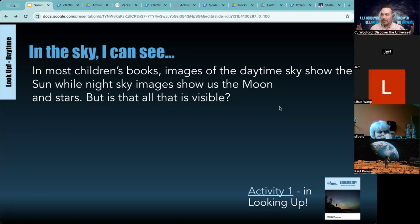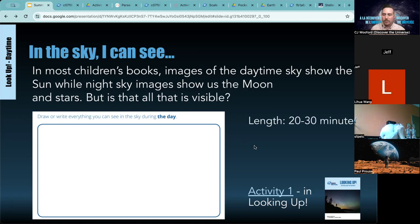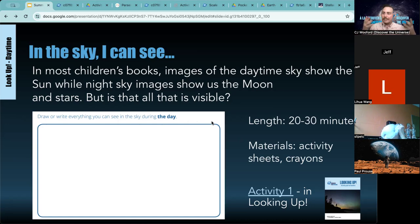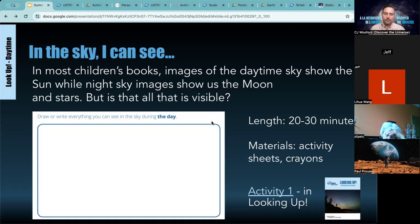'In the Sky I Can See' is really great for younger kids, but you can also scale it up for older kids or even the general population. Most children's books say the sun is in the sky during the day and the moon and stars at night, but there are other things happening — sometimes the moon is visible during the day. You get kids outside with a piece of paper and crayons and have them draw everything they see: the sun, clouds, birds, trees, an airplane. Then the group comes together to share what they saw and whether they were surprised.